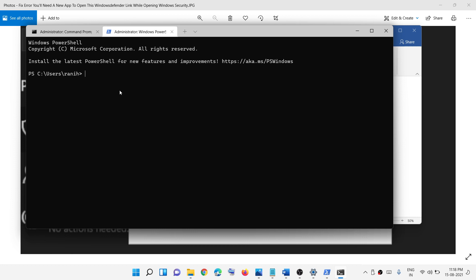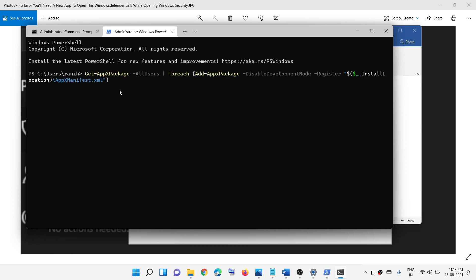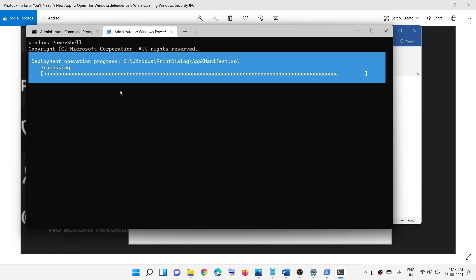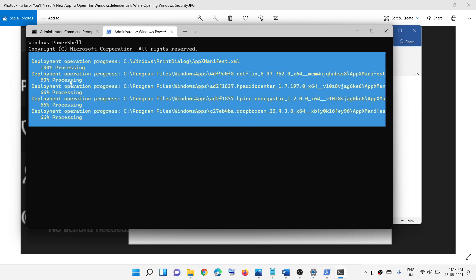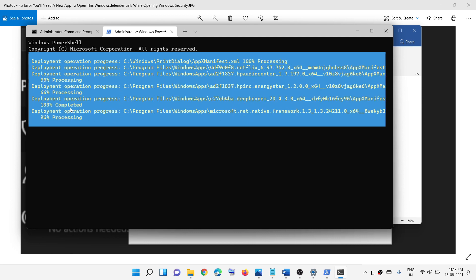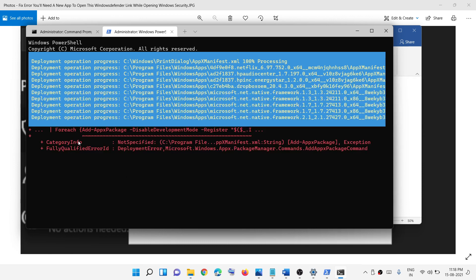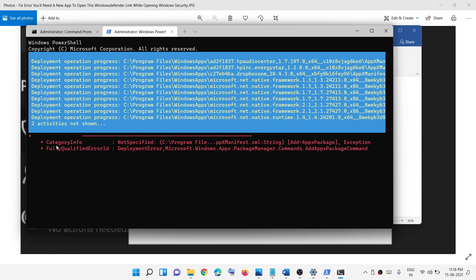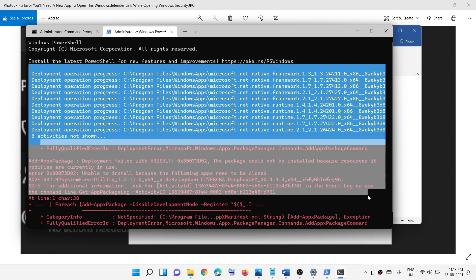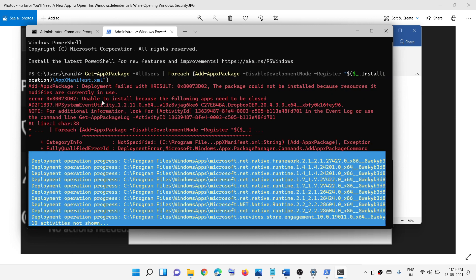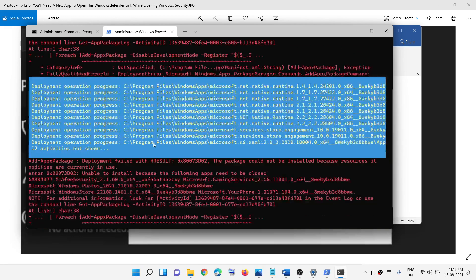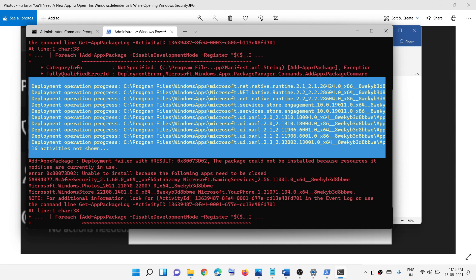Hit the Enter key and let the process complete — this will take some time. You may see some error messages in red; just ignore those and let the process finish.